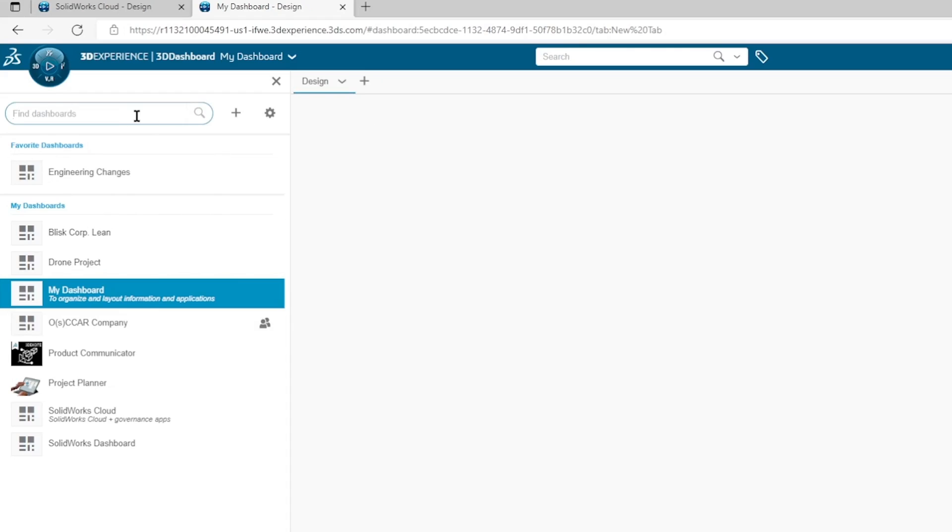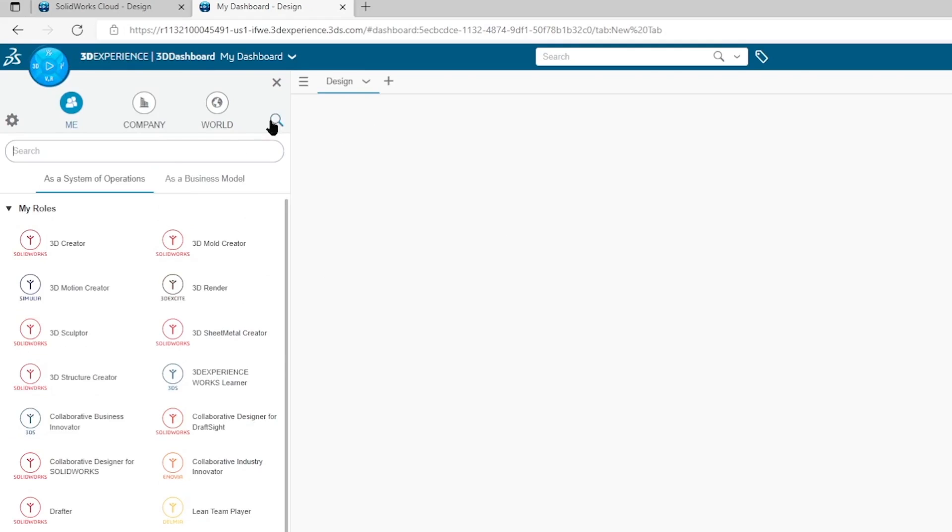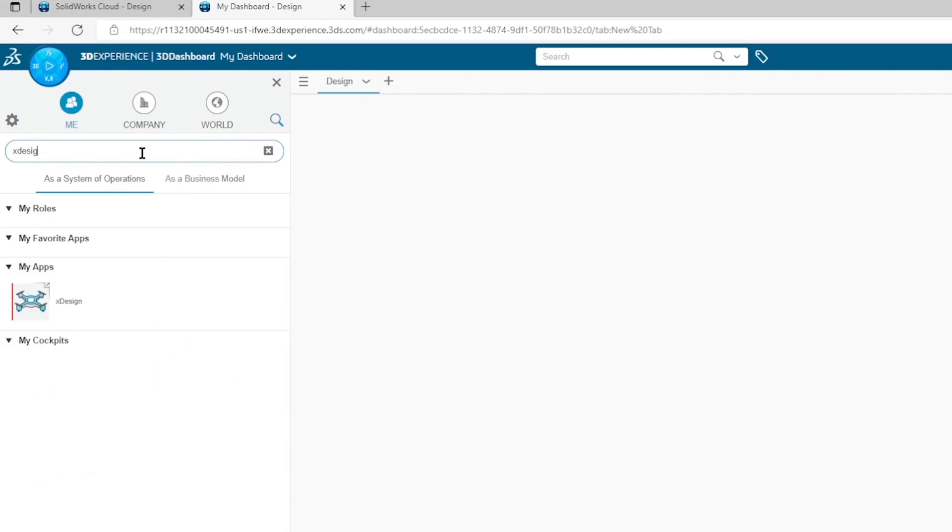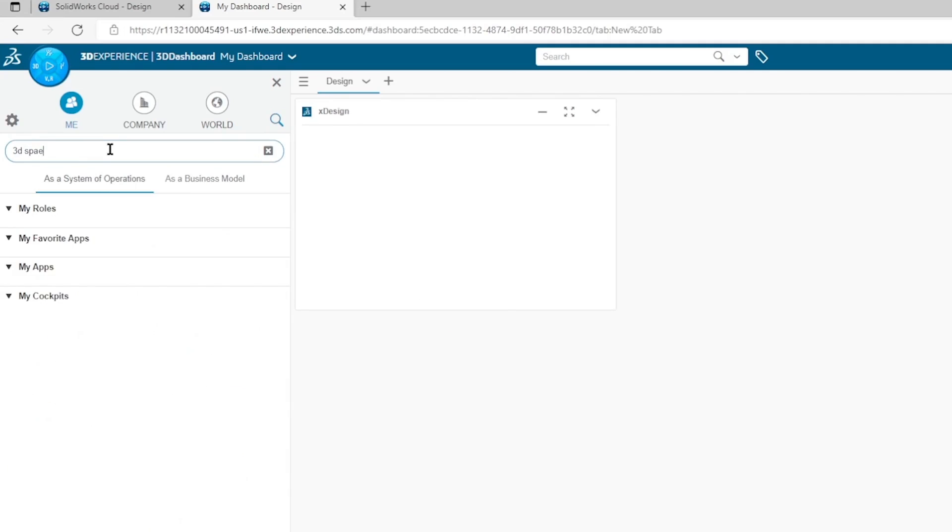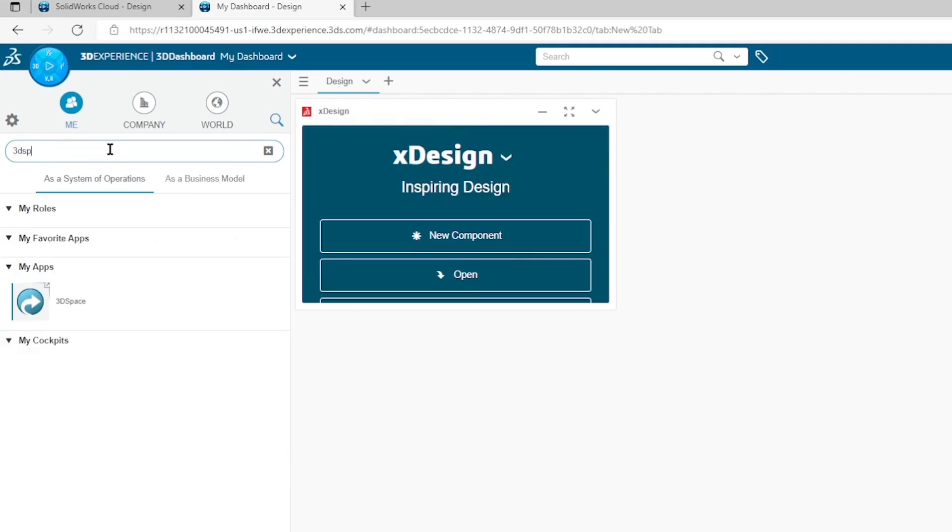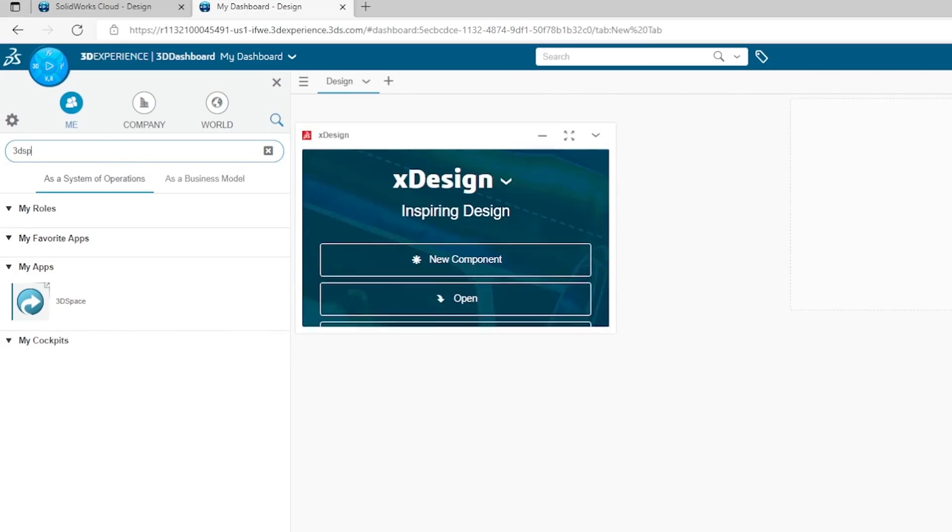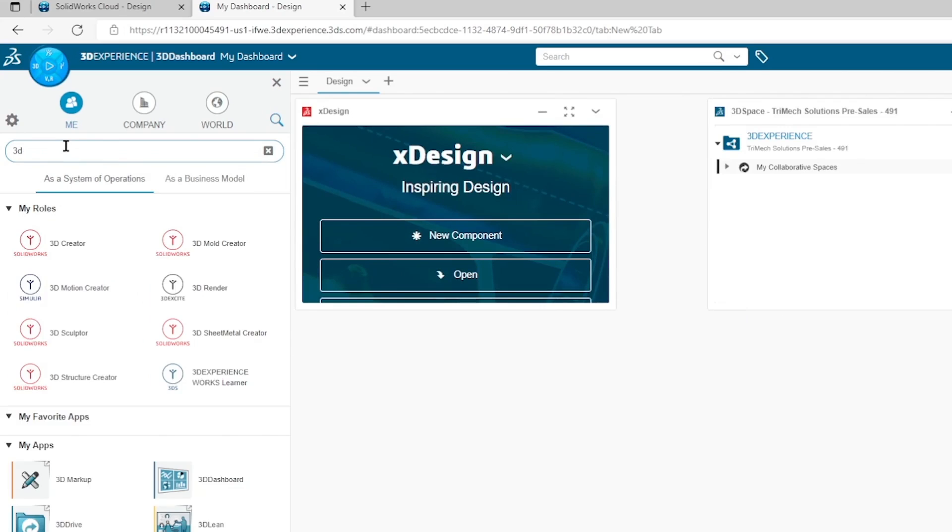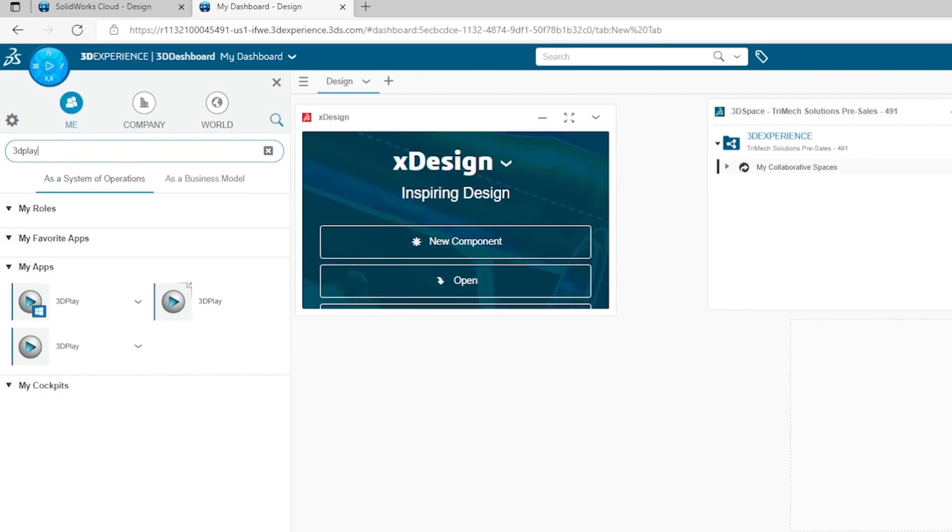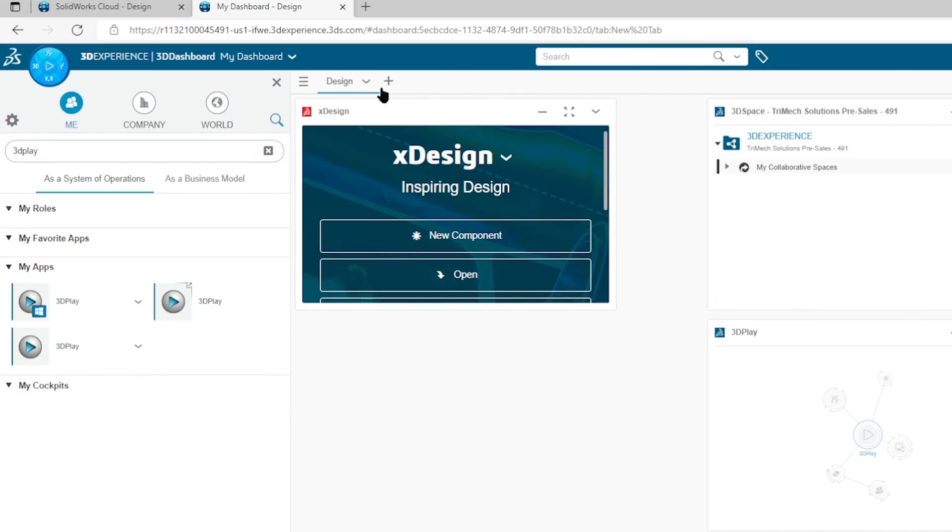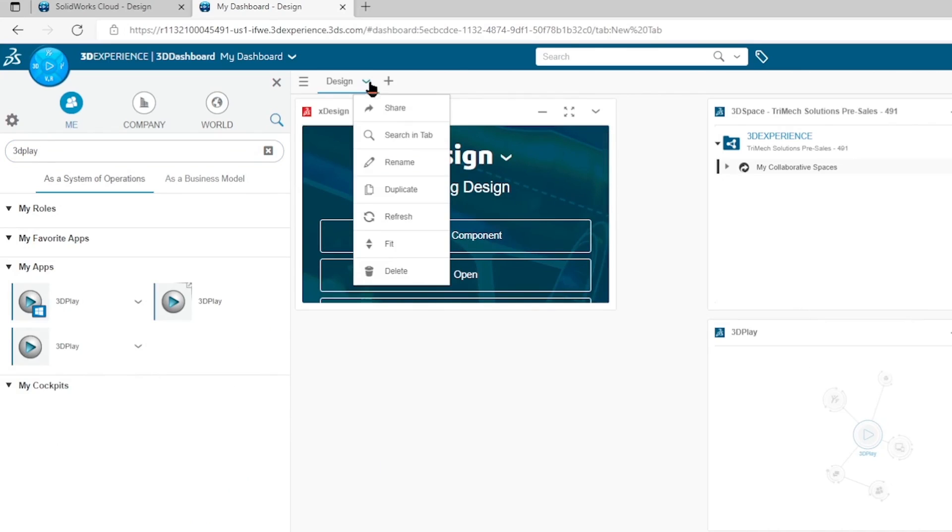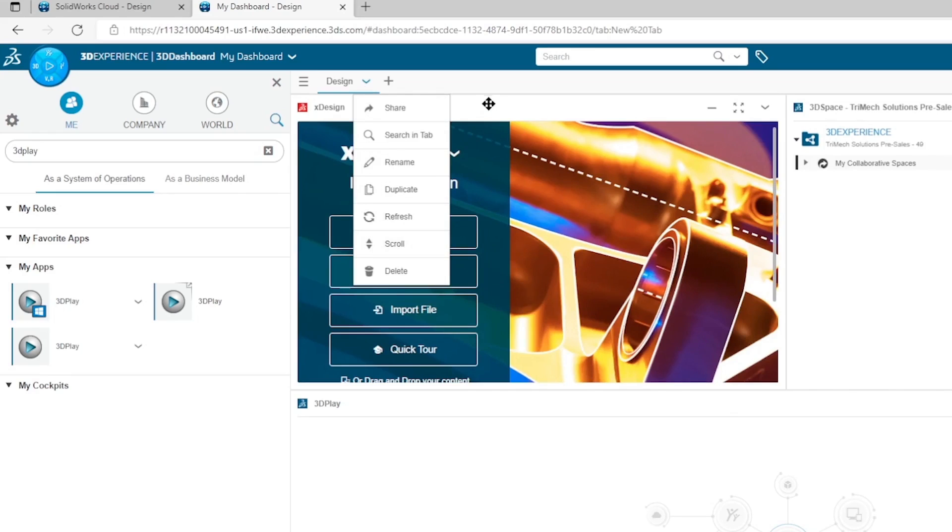This will have our design information in it. We can bring in the design tools that we use. So on the 3D Experience platform, one of my favorite design tools is xDesign, so I can drag that in. I can also drag in my vault of information, 3D Space, on this corner over here, and if I want to preview information, I can also drag in the 3D Play app as well. If I'm happy with how this looks, with the general outline, I can just auto-fit this all to the page using the fit option.